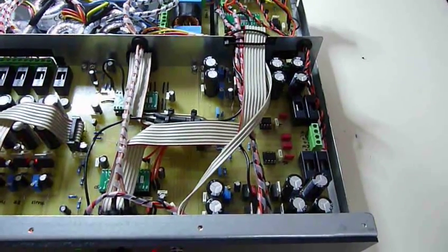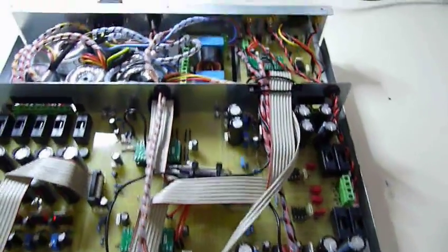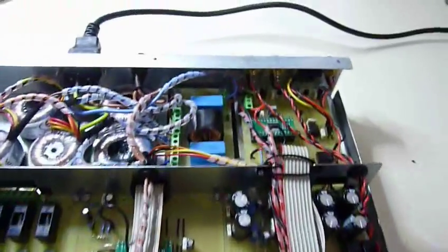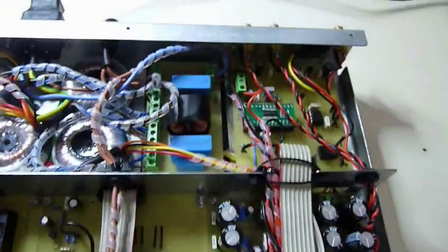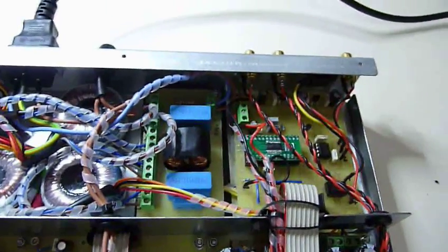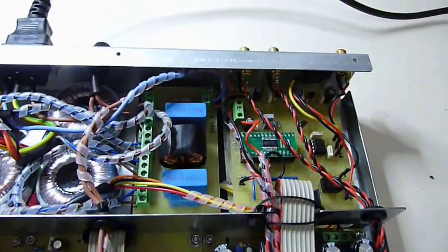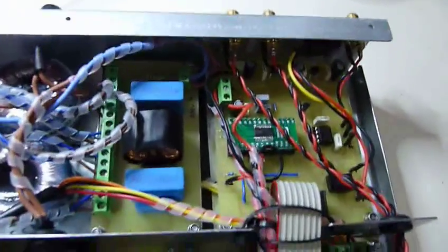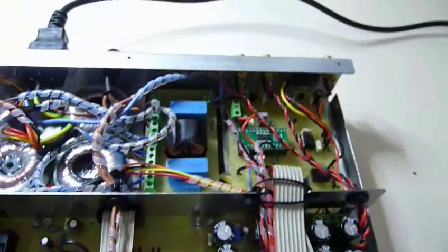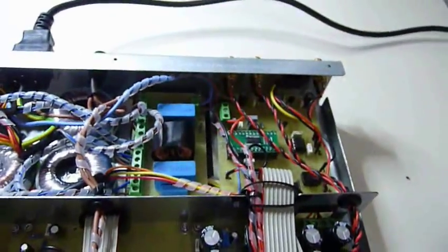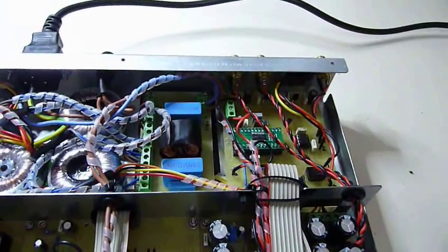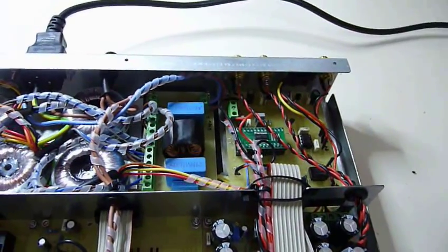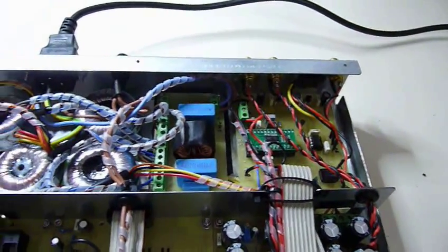And for the SPDIF, we've got the Burr-Brown DIR 9001 chip on a separate board, you can see that feeding into the DAC board. So we've got coaxial and TOS link infrared inputs there.